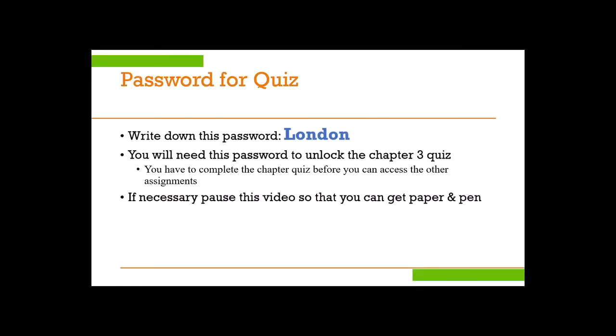The password for this chapter's quiz is 'London.' Make sure you write it down — you'll need it to unlock the quiz.